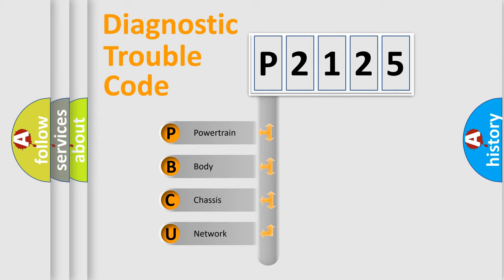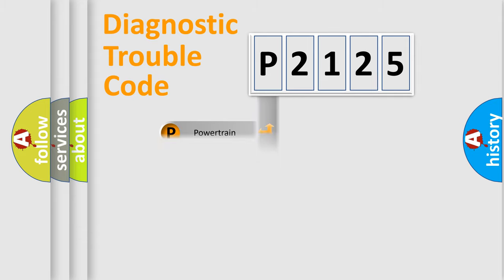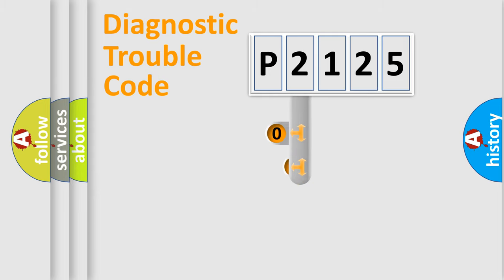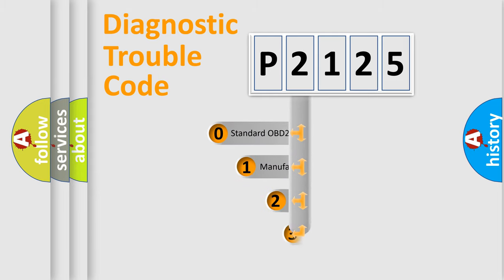We divide the electric system of automobile into the four basic units: Powertrain, Body, Chassis, and Network. This distribution is defined in the first character code.